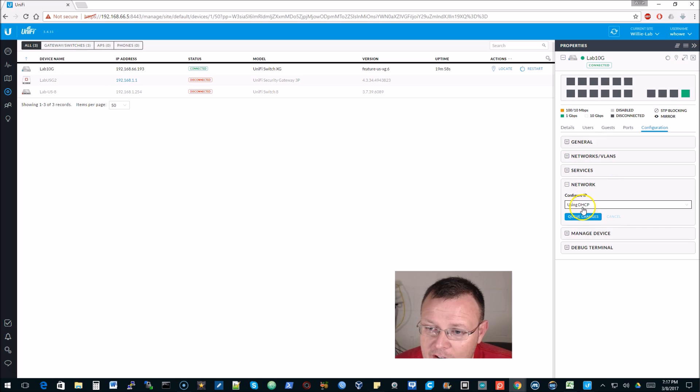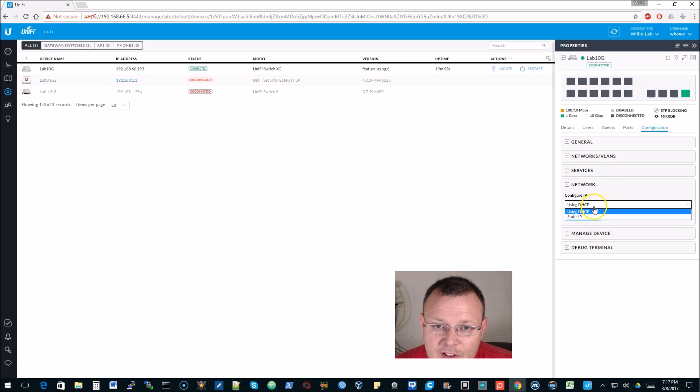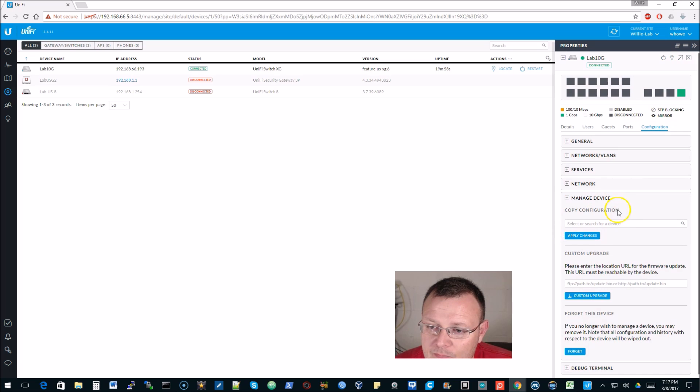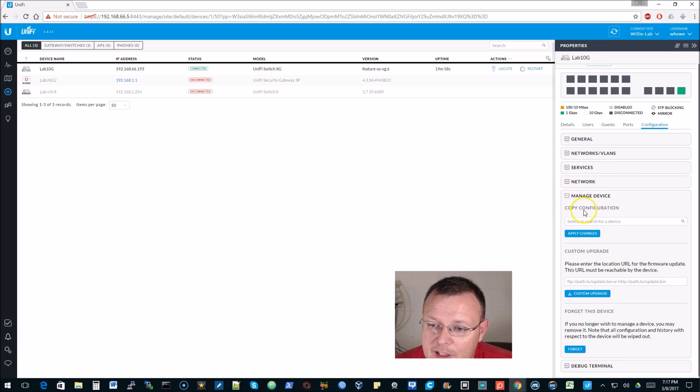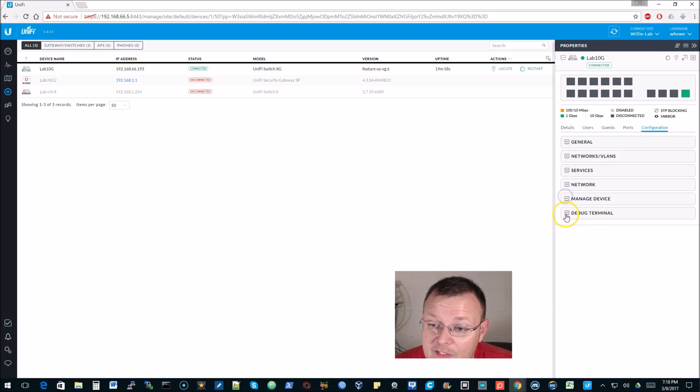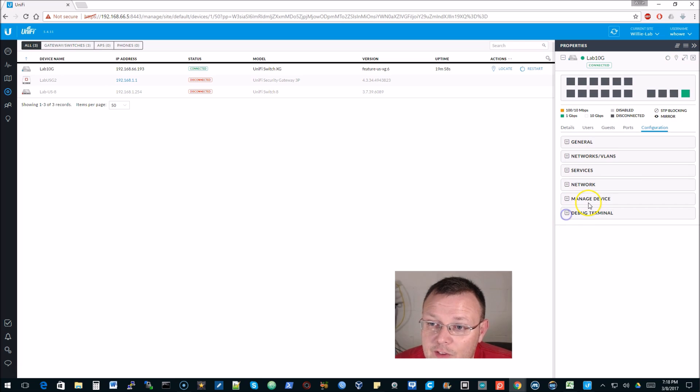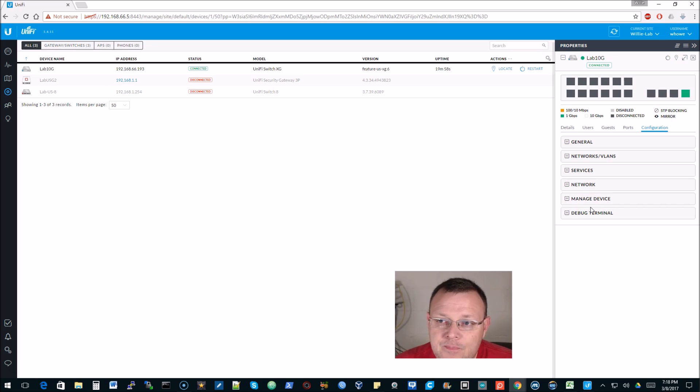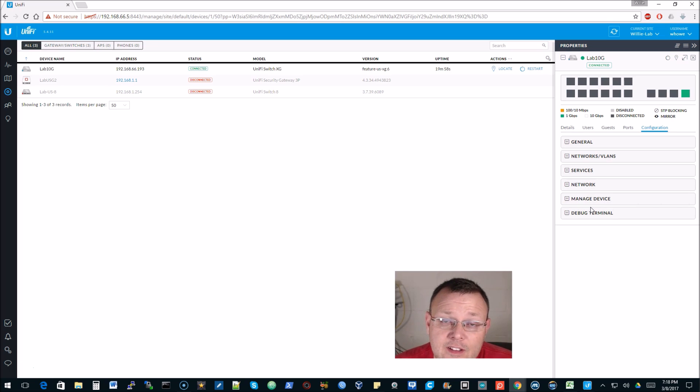Go over to network - we can set a static IP on this guy. We can do the manage device, so we can copy the configuration and we can do a custom upgrade, we can forget the device. One of my favorite features is the debug terminal. In future videos as we're building the lab out, you will see we will start interconnecting different devices.